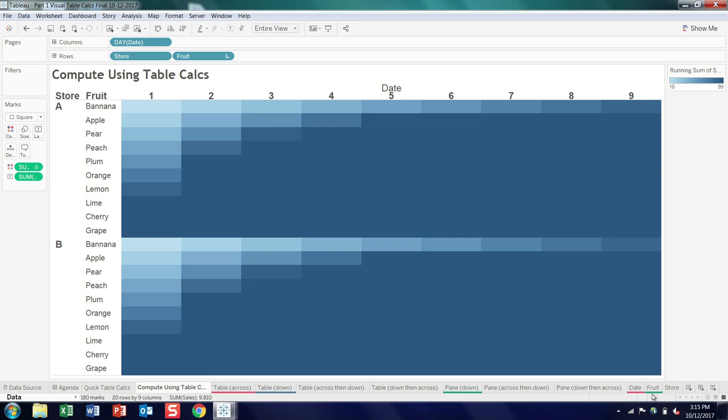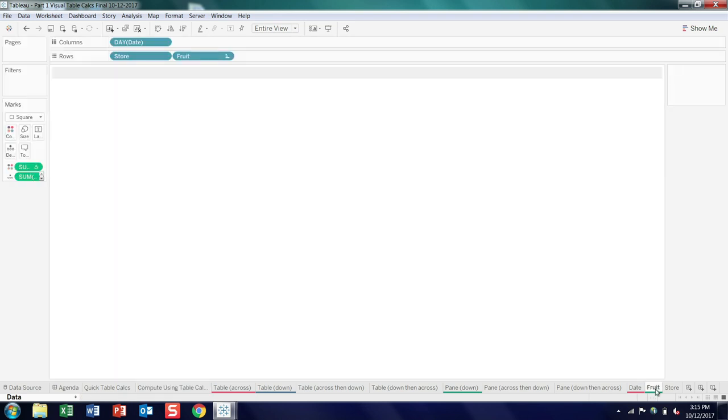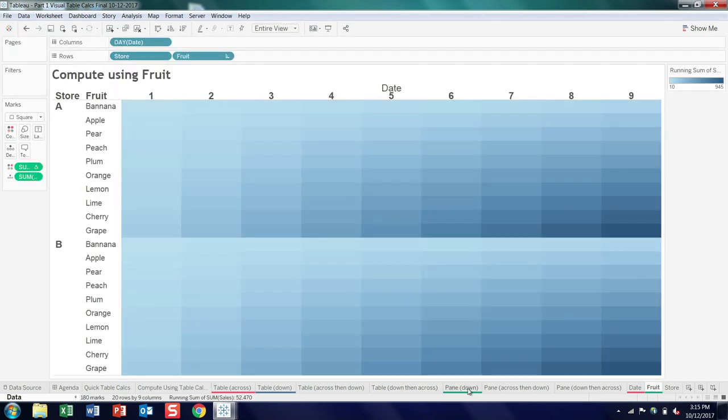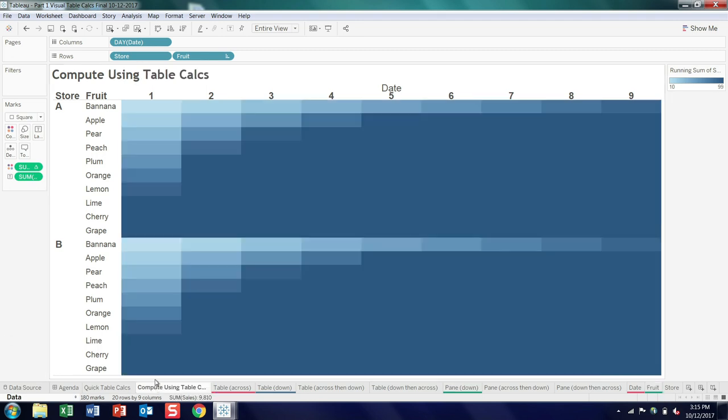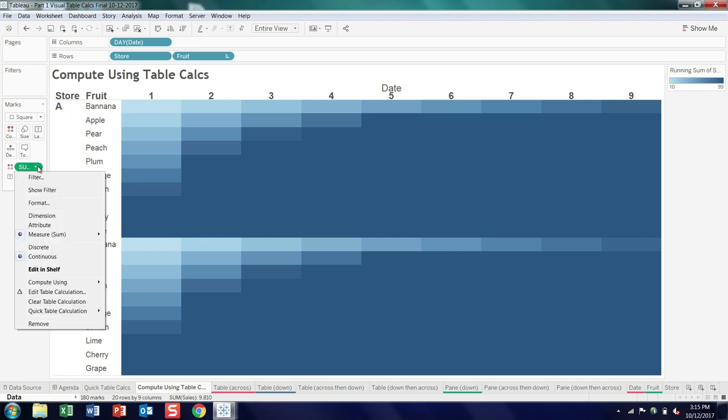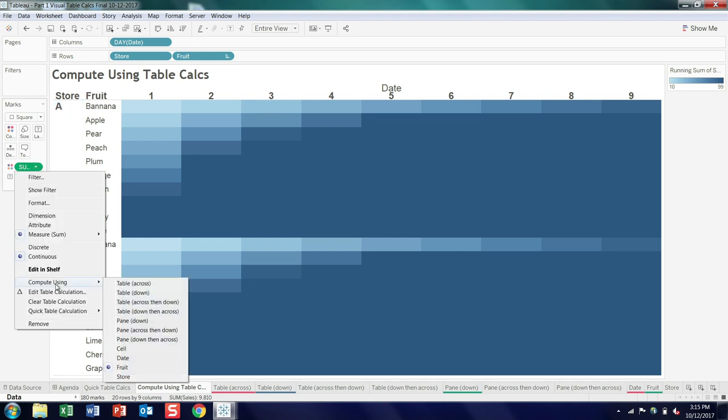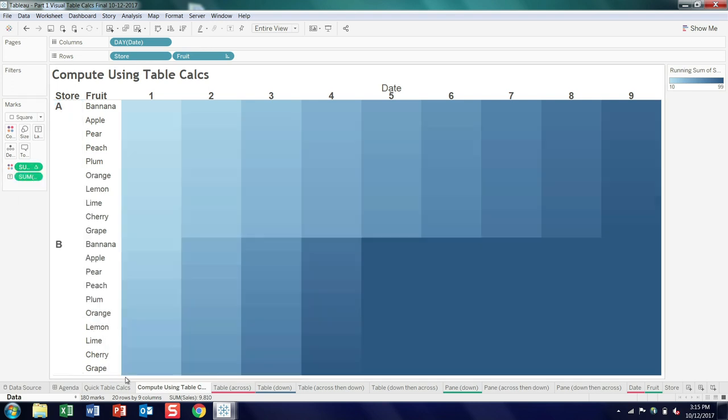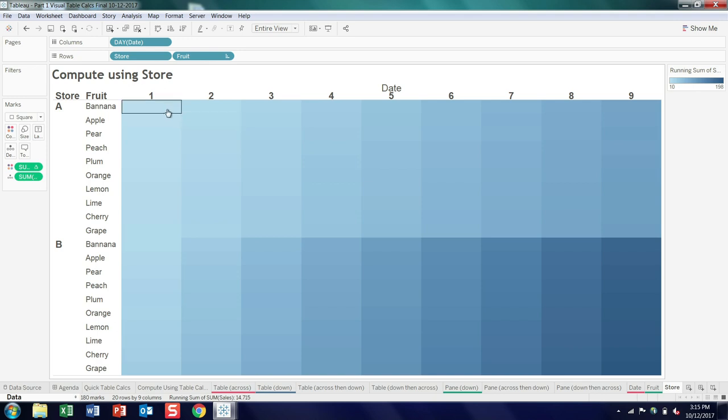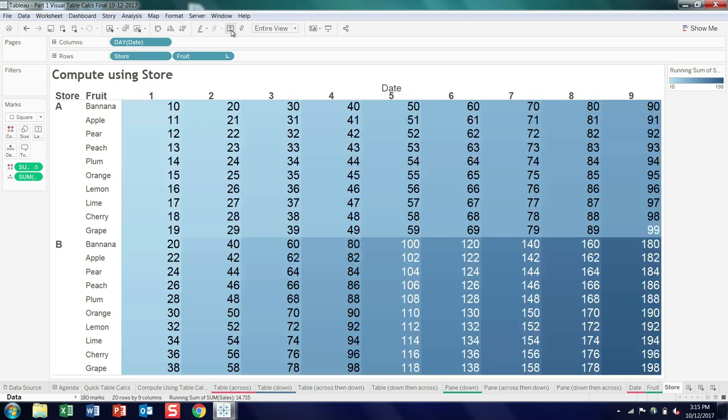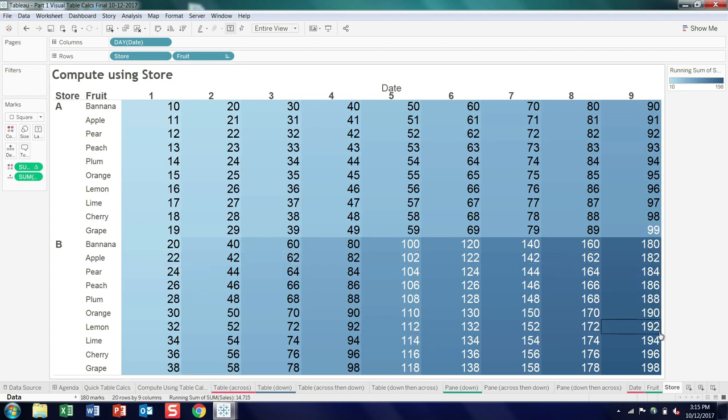And then the last compute using option is store. And store, we only have two stores. The values are identical, and we're summing up by store. So if we look at the first case, it's just the values of that first store. In the second case, we add the two stores together, which really just doubles the numbers.